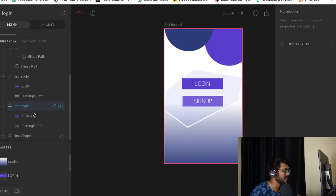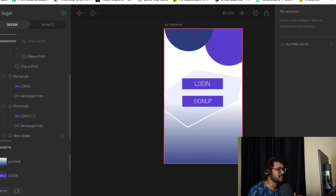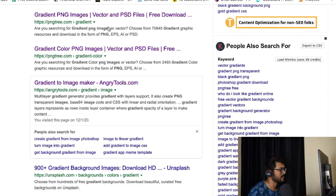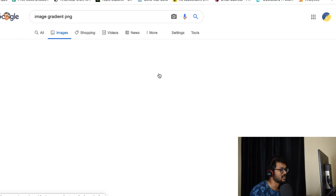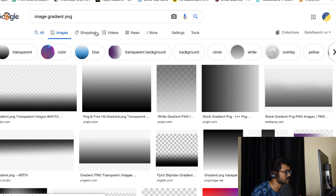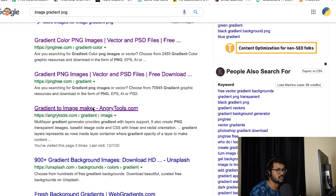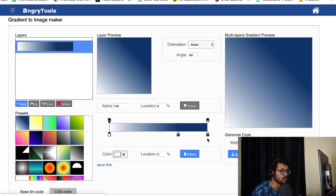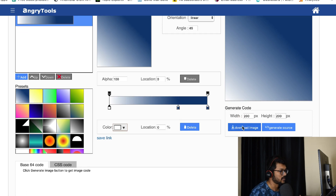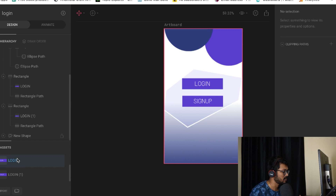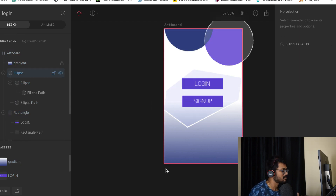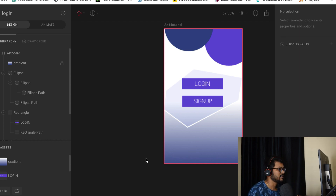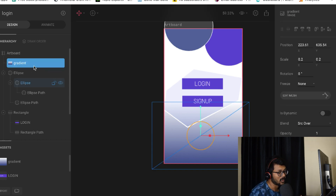For the gradient, I didn't use Photoshop or Illustrator. I just searched Google for a gradient PNG and found a free tool at angrytools.com where you can draw your own gradient and download it as an image. I downloaded that image, imported it using the import tag in Rive, placed it in the artboard, and adjusted the opacity slightly so the gradient matches what we're expecting.